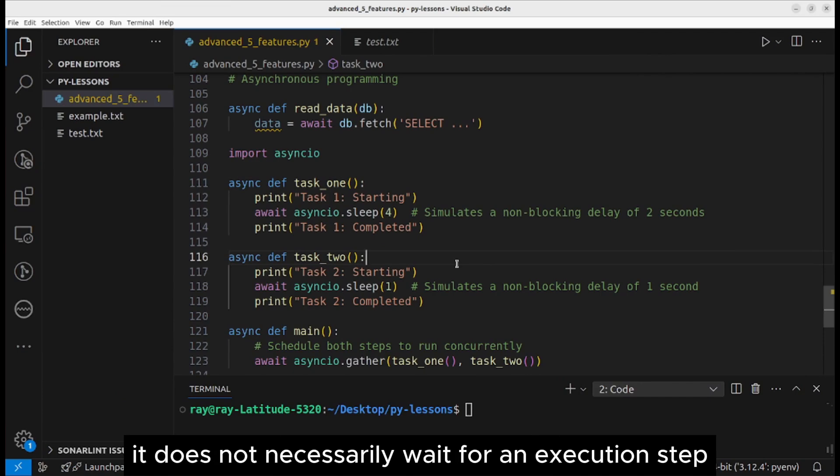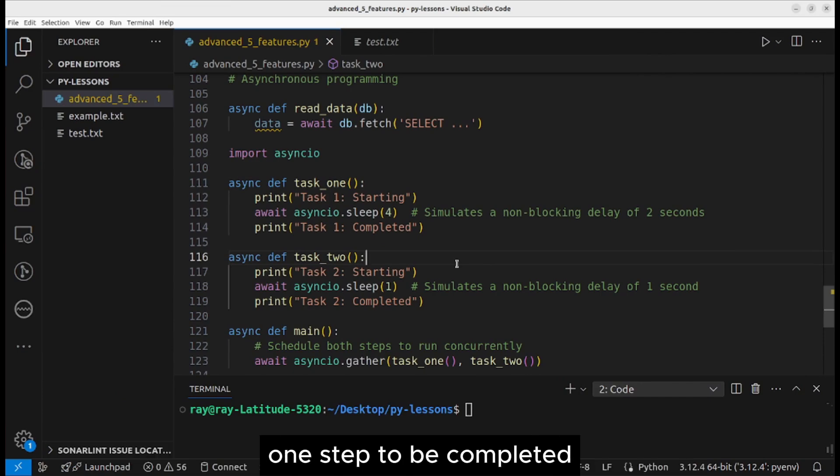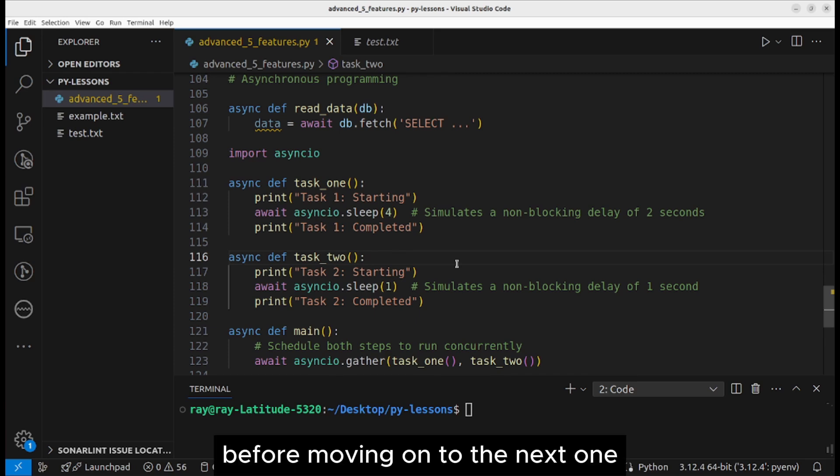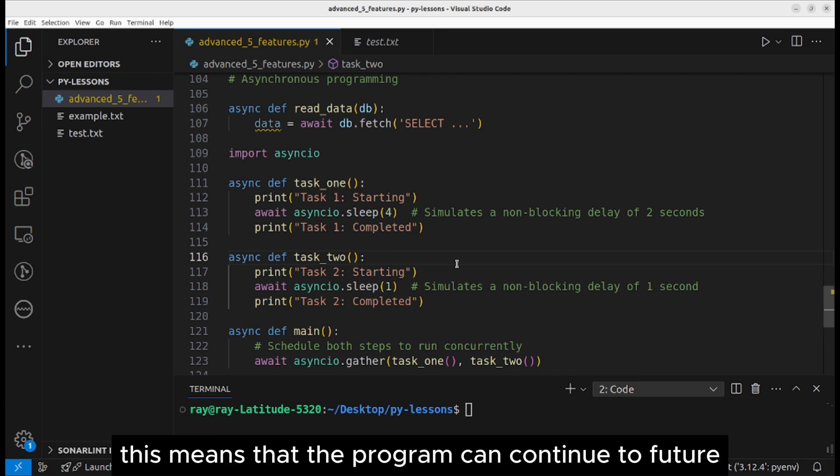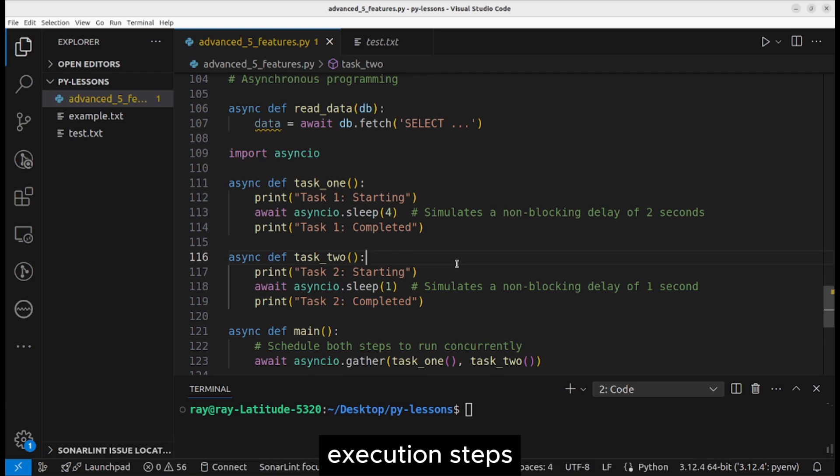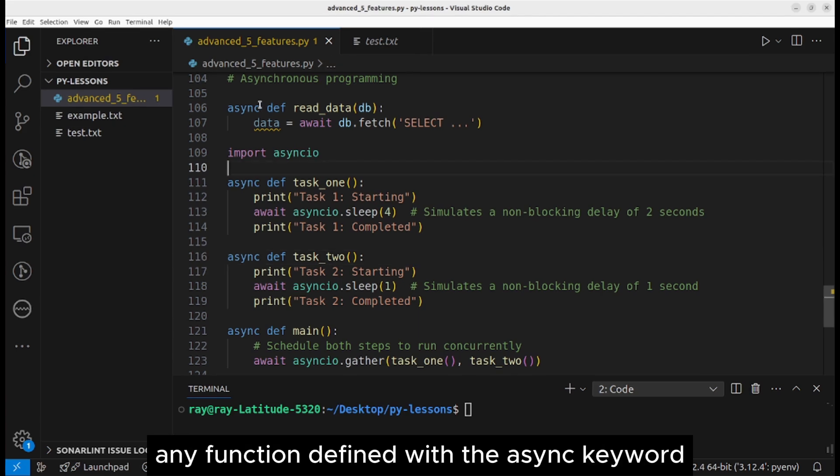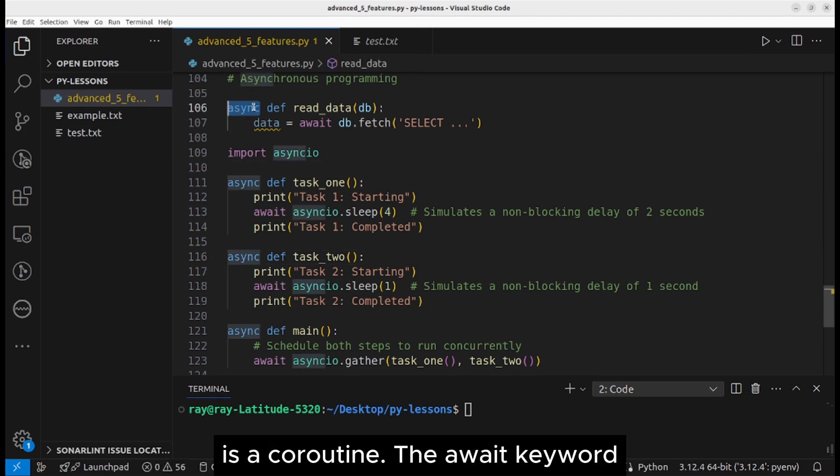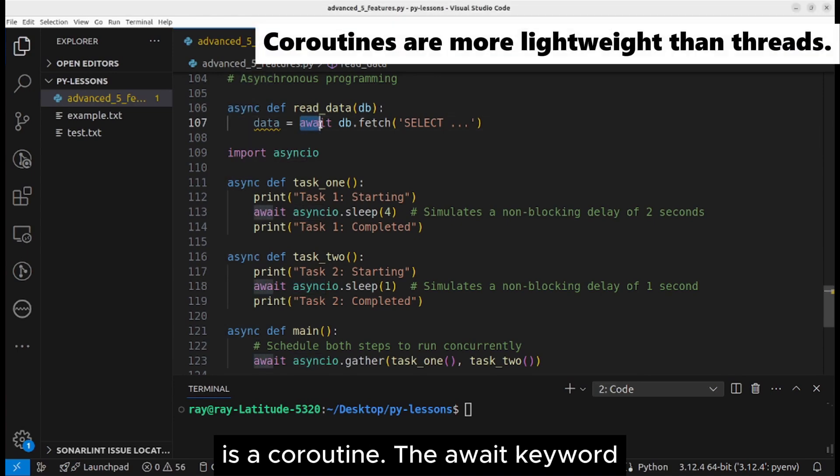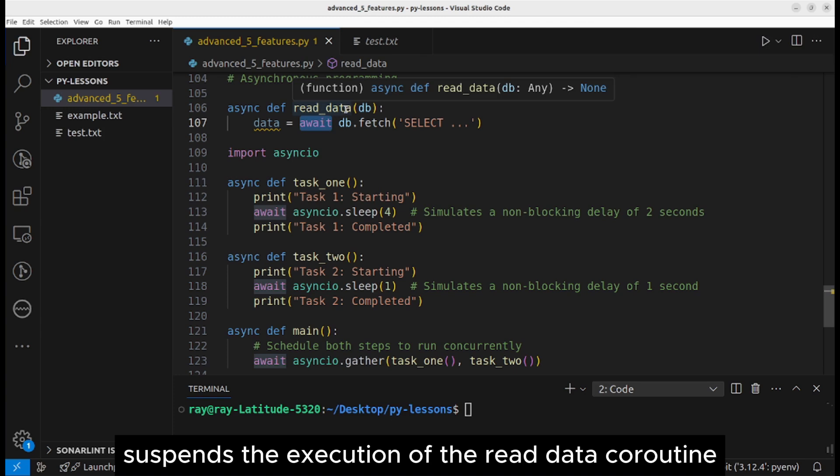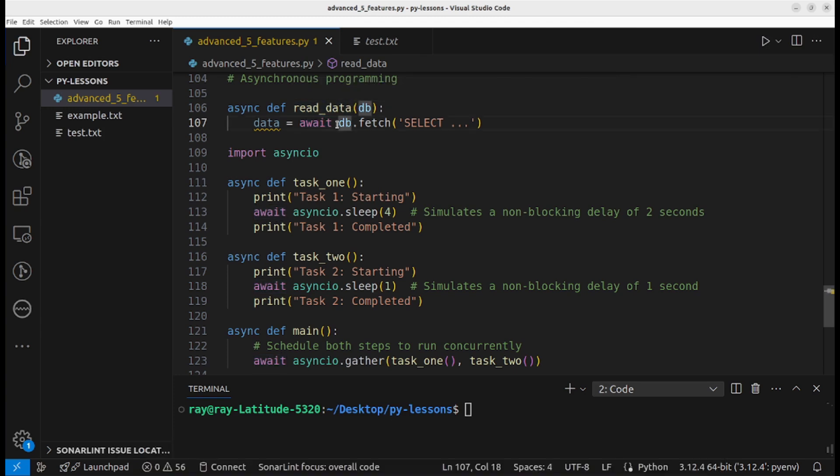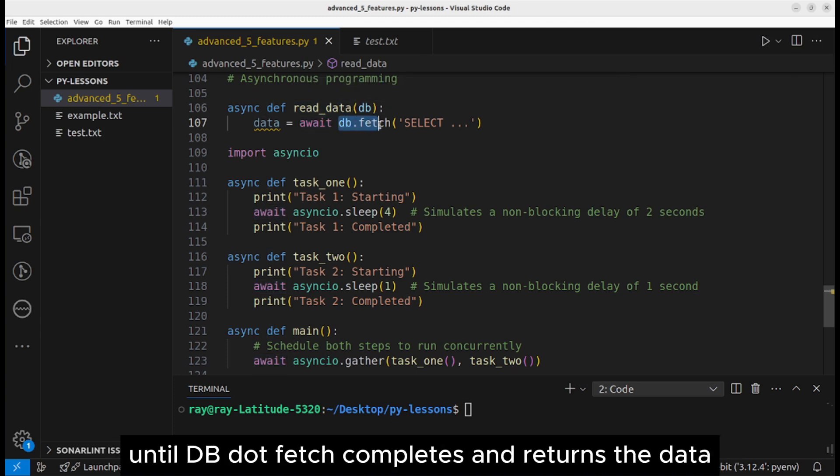An asynchronous program also processes one step at a time. It does not necessarily wait for an execution step to be completed before moving on to the next one. This means that the program can continue to future execution steps even if a previous step hasn't yet finished.